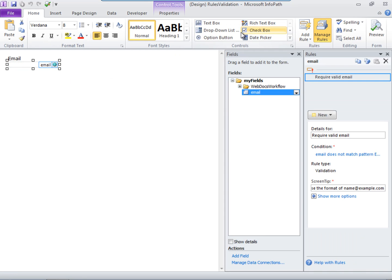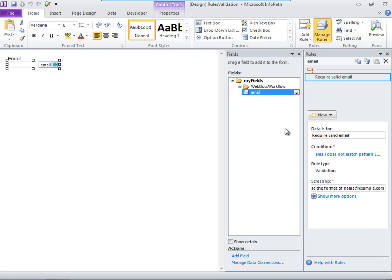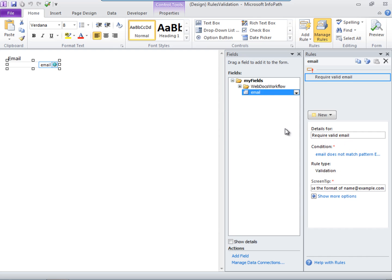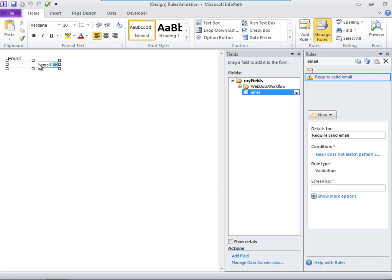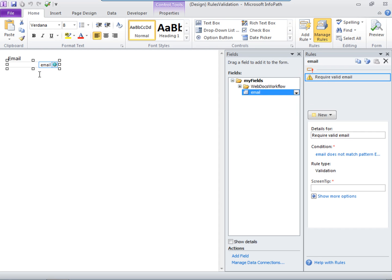Before going on to the next rule, there's one other thing to note about rules in general. These red asterisks tell you which fields in the rule you, as the form designer, must fill in. So if you forget to fill in a rules field, a little warning sign displays next to the incomplete rule. Use these warning signs and asterisks to help troubleshoot your forms when you're working with a lot of rules.